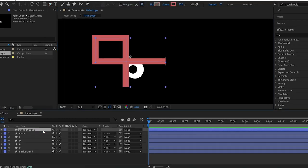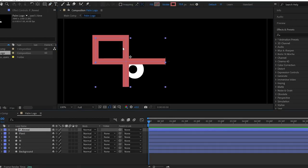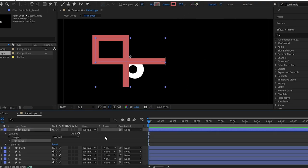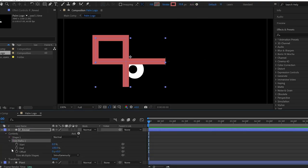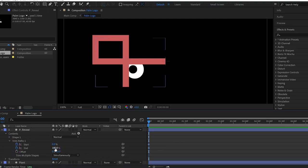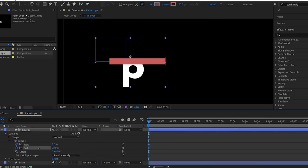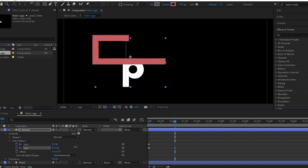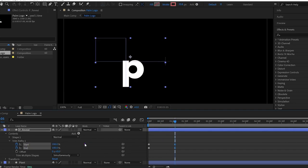Now rename the layer to P Reveal. Then add Trim Paths to this layer. Add keyframes for the start and end values and change the values like this. Then move the time indicator forward and again make keyframes by changing the values. Then select all the keyframes and ease them.